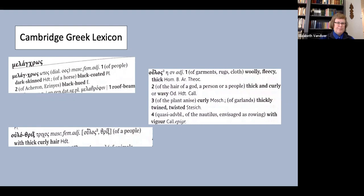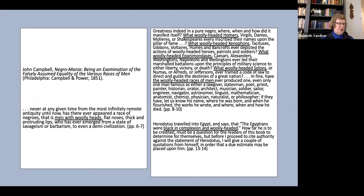I won't besiege you with too many examples, but here are just a couple. In 1851, John Campbell published a vicious screed called Negromania being an examination of the falsely assumed equality of the various races of men.